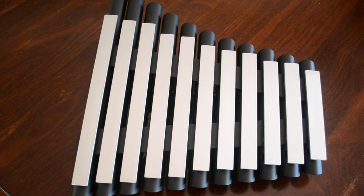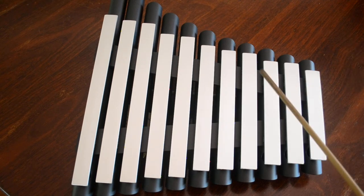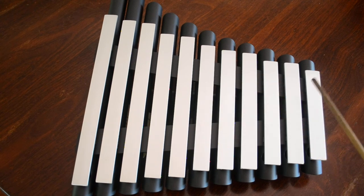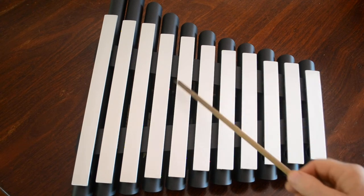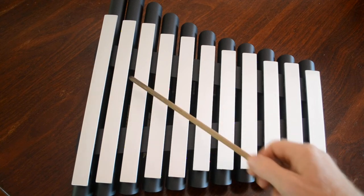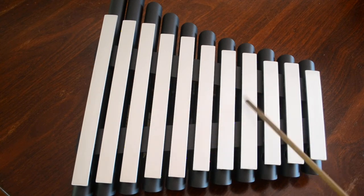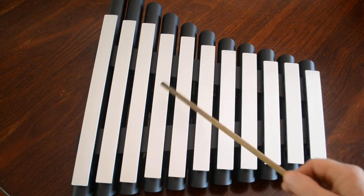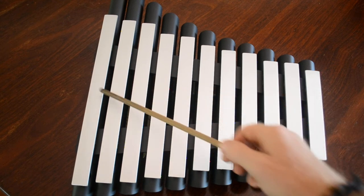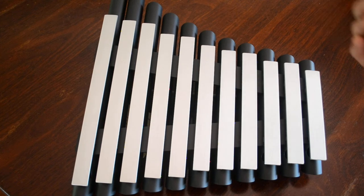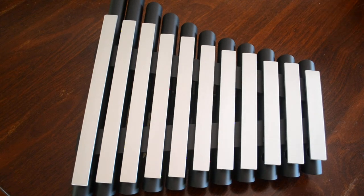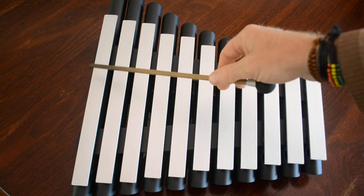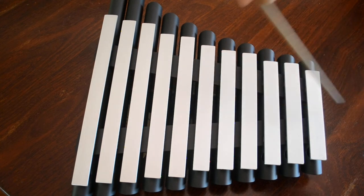Now we can also turn the mallets around so we're now going to play with the non-padded end. We can also, as before, we can run the mallet along the full length of the wing giving it a sound like this, and back the other way.